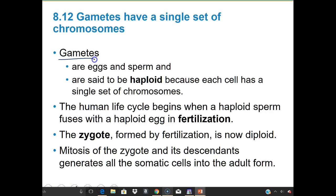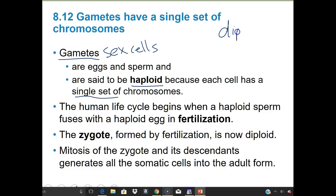Gametes are the opposite of somatic cells — they're the sex cells, just egg and sperm. These are said to be haploid because each contains only a single set of chromosomes. Diploid is referred to as 2N — two complete sets — while haploid is 1N — one complete set of chromosomes.